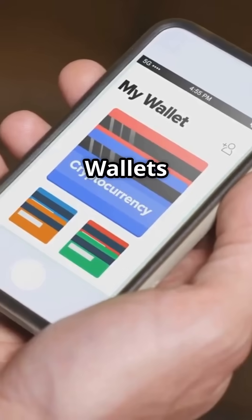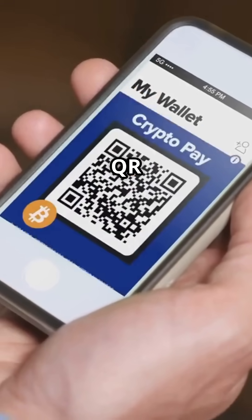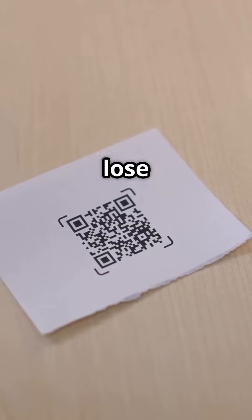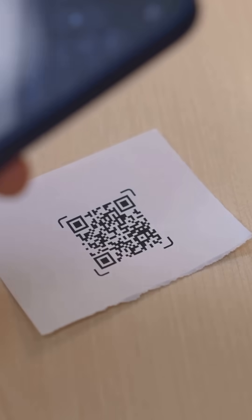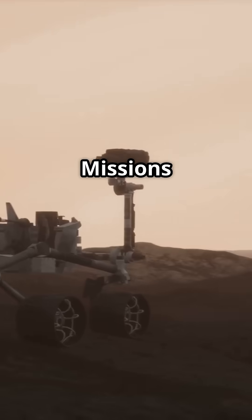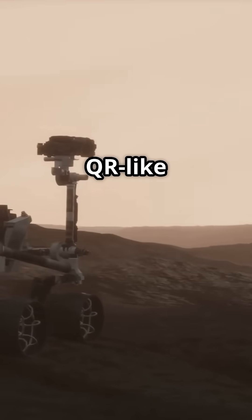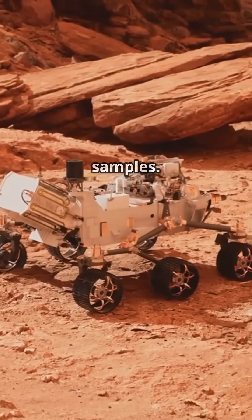Crypto wallets, public keys encoded in QR, lose a pixel, lose millions. Space missions. NASA uses QR-like codes to tag Mars rover samples.